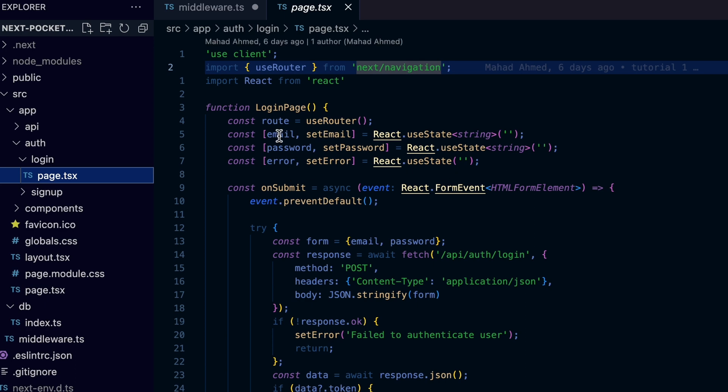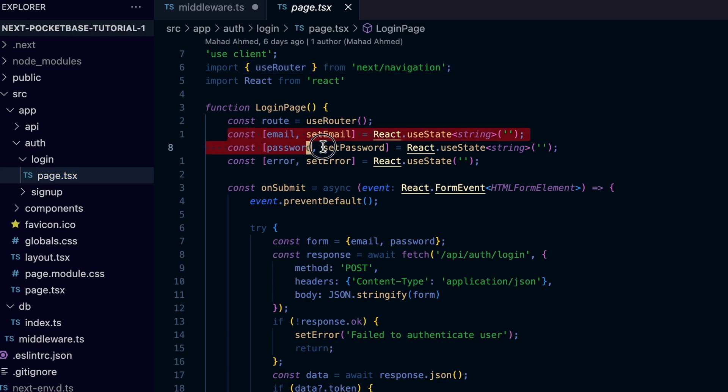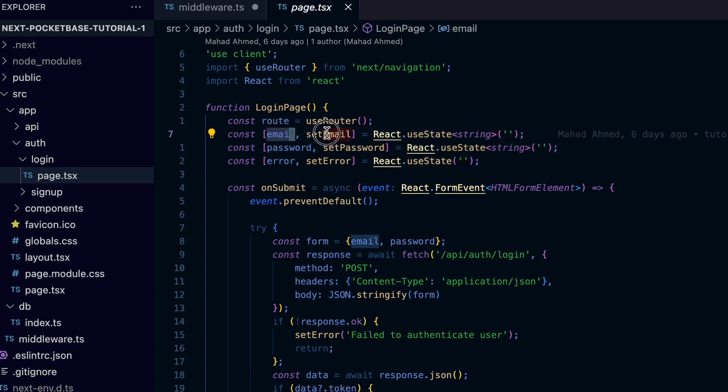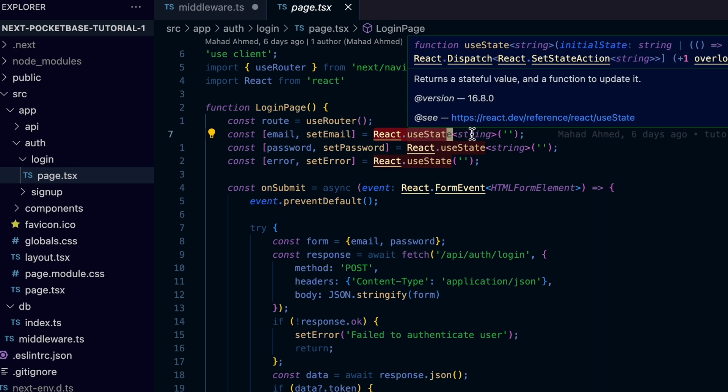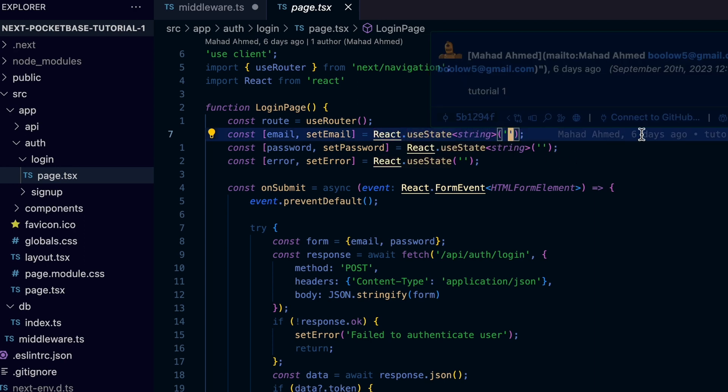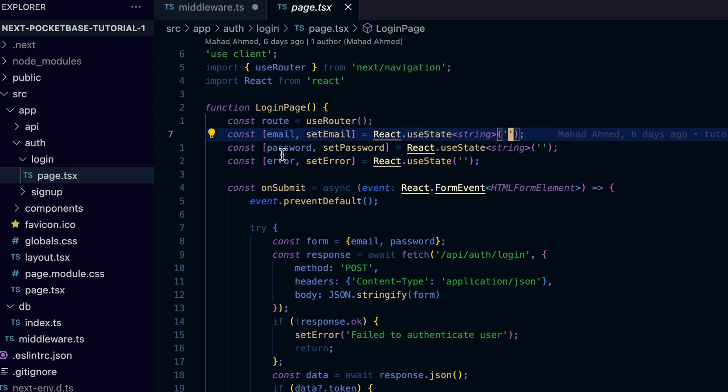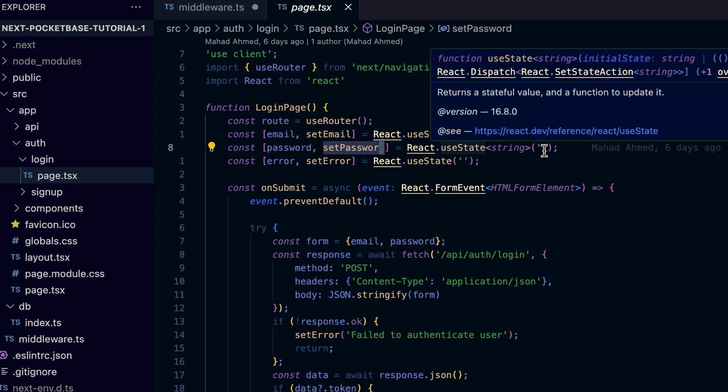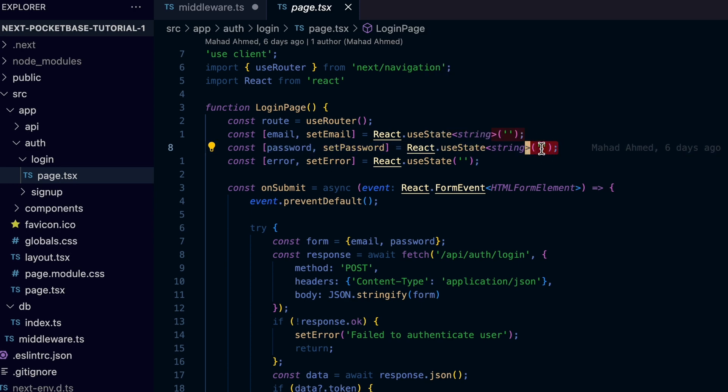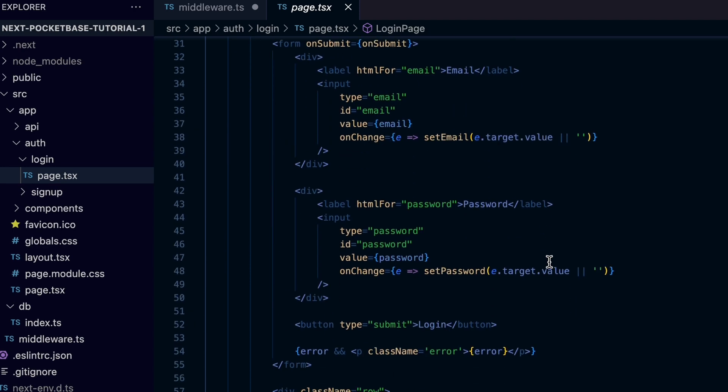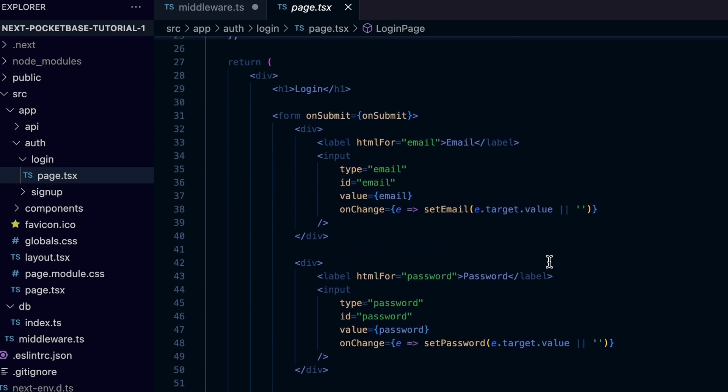In the login page component, we need three states to keep track of the form and handle errors. The first state is the email, so we declare the email and setEmail using React.useState which we set to an empty string as the default value. The second state is the password and we do the same as we did for the email. Then we declare the error state to be able to show error messages under the form.